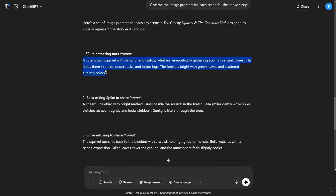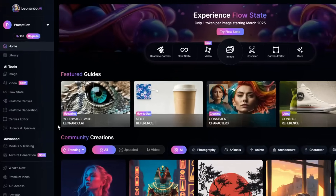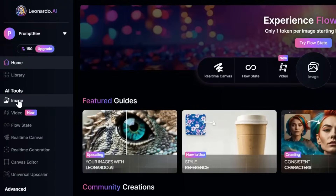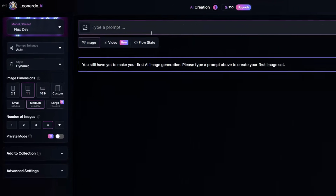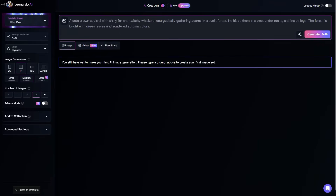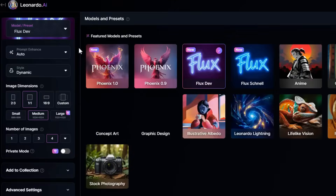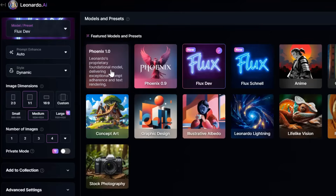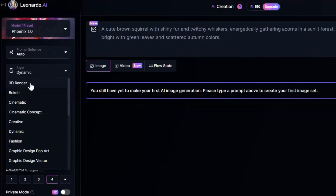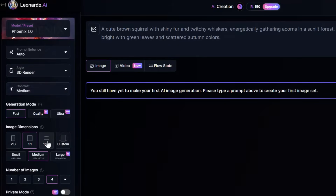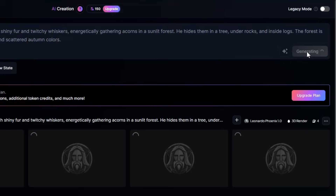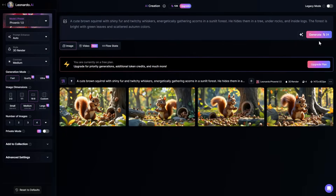Simply copy the first prompt and open Leonardo.ai. Head to the Image Creation section from the left panel, and paste the prompt into the prompt box. On the top left, click Model Preset and choose the Phoenix model. Then set the style to 3D Render, the image dimension to 16 by 9, and make 4 as the number of images to generate at once. Click the Generate button, and your images will be ready. If you are not satisfied with an image, simply regenerate for different variations.